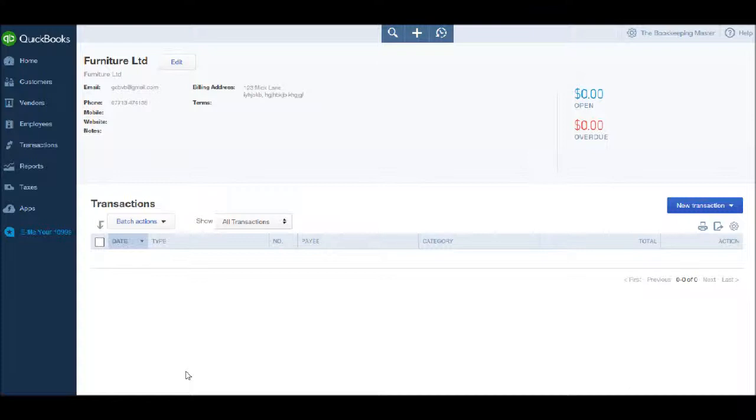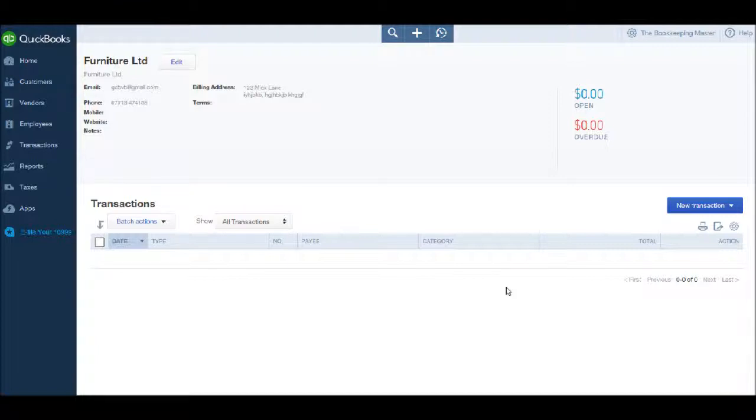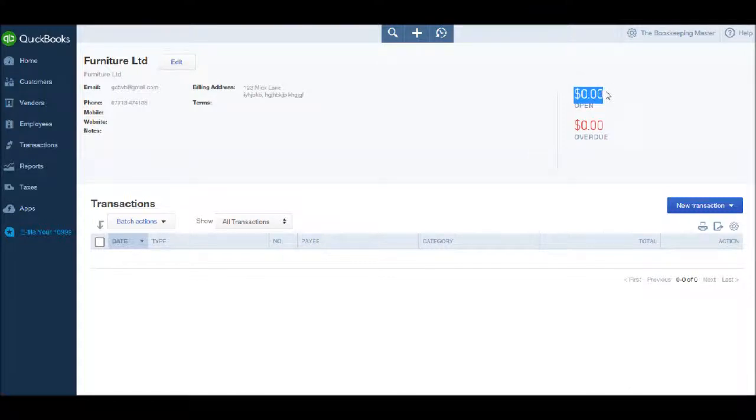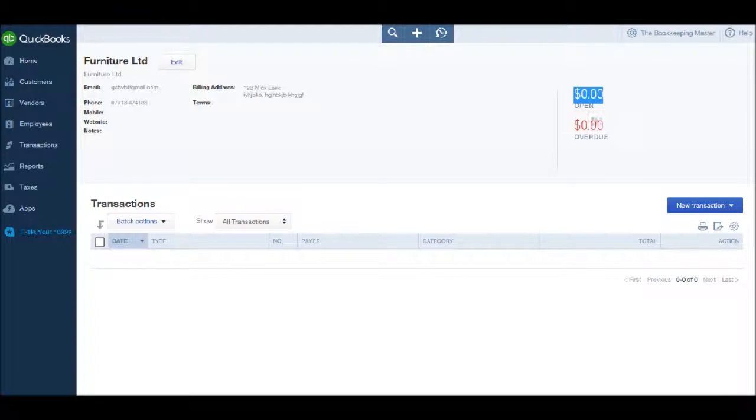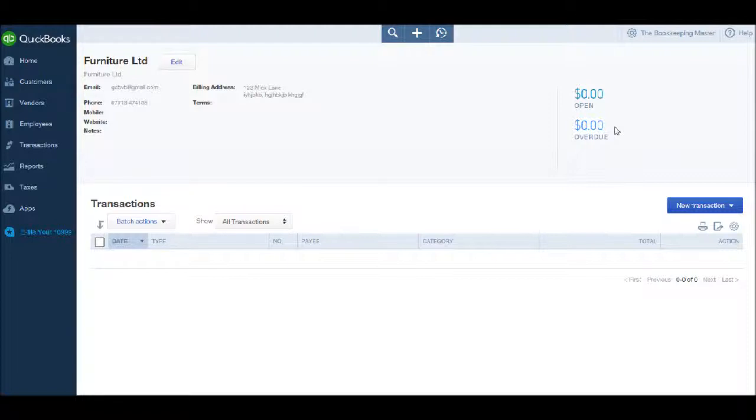At the top right of the supplier account, we have the amount of invoices that are currently outstanding with the supplier, and the monetary value of the invoices that are overdue—those that have gone past payment terms. We can go back to the supplier screen by clicking on Suppliers or Vendors.